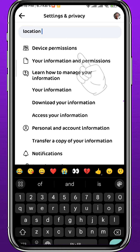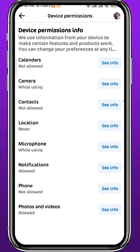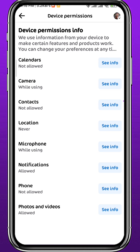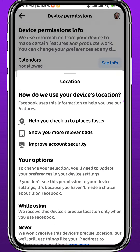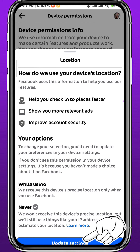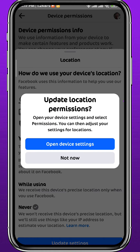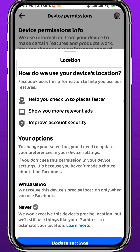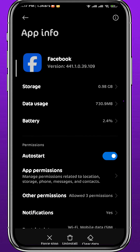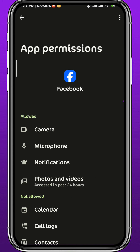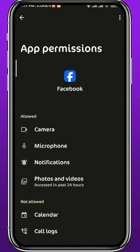You will find an option that says Device Permissions — tap on it. From here, find Location and tap right next to it on See Info. You'll be taken to a new page; at the bottom tap on Update Settings. You'll get a window in the middle of the screen — tap on Open Device Settings. This will take you to your Facebook device settings, where you tap on App Permissions and scroll down until you find Location.